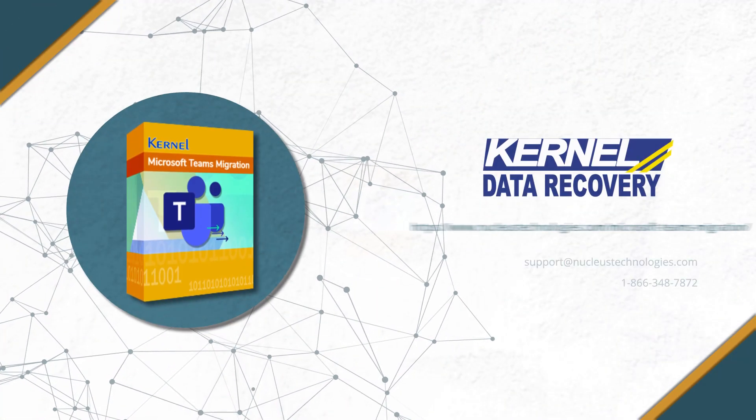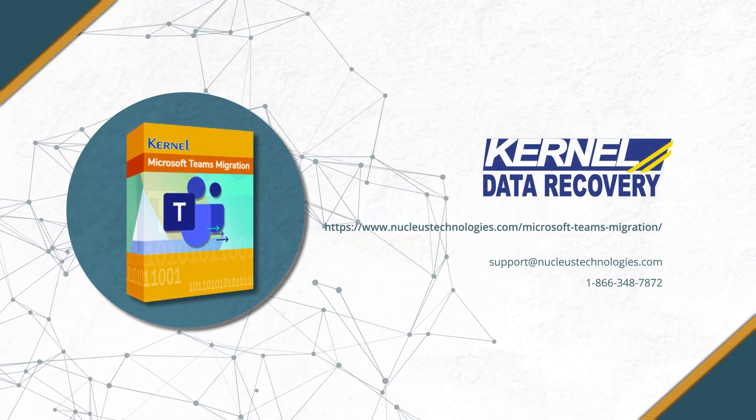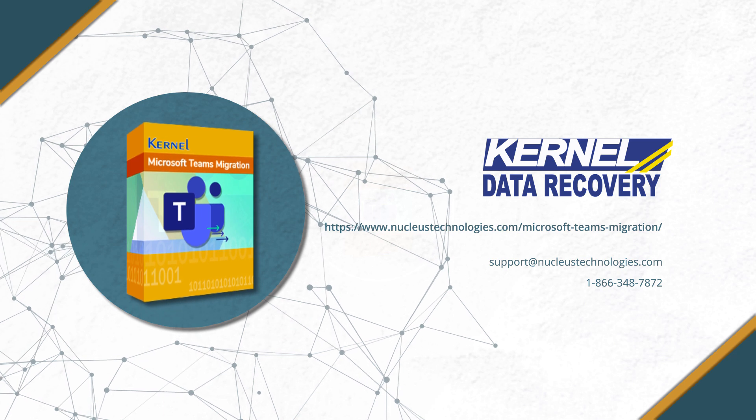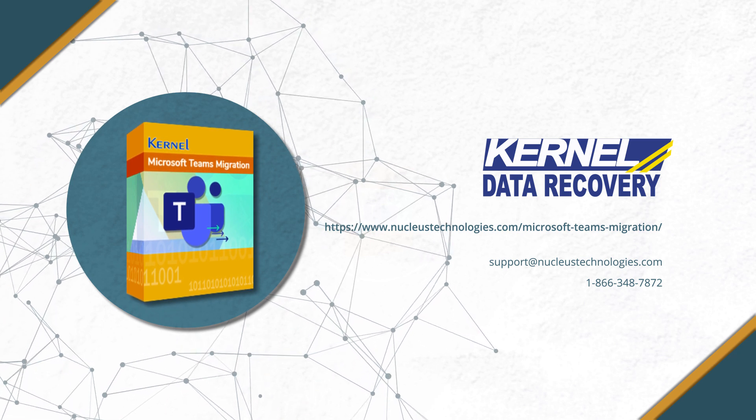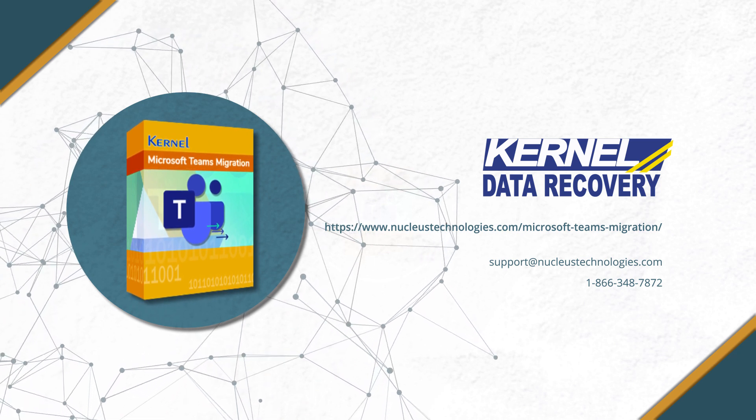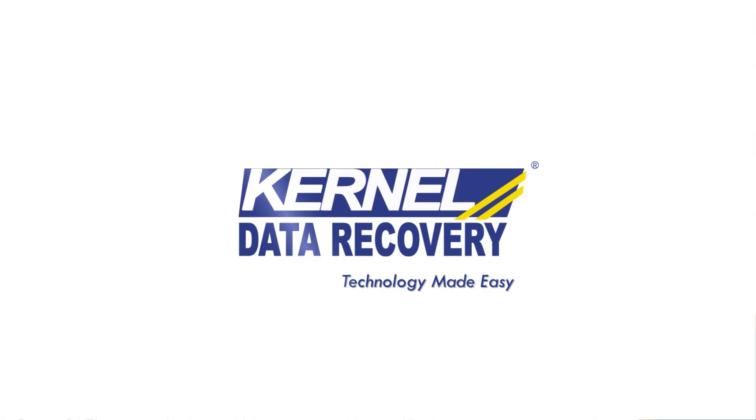For more details about the Kernel software, click on the link given in the description box below. Have a great day.